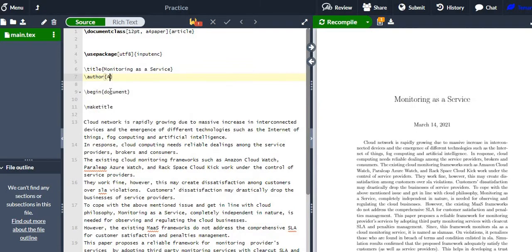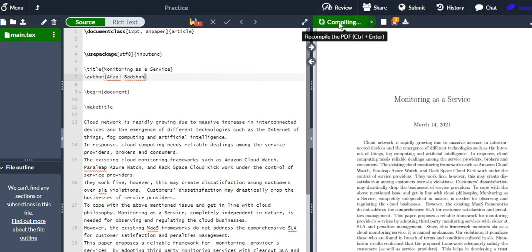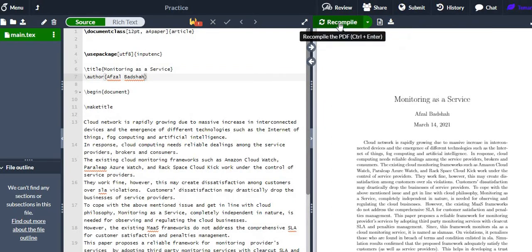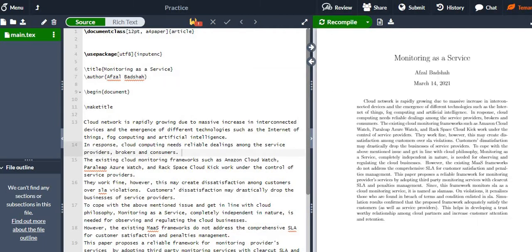To give the author name, you can use the '\author{}' tag and write the author's name inside it. Let me recompile and the author name will be shown in the output.